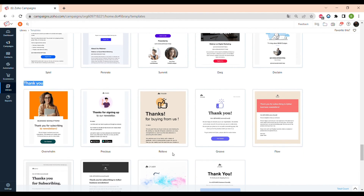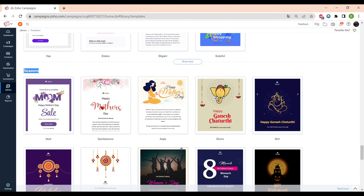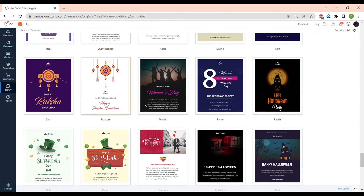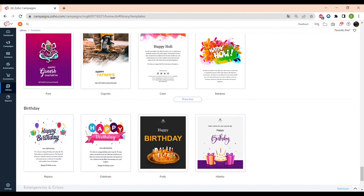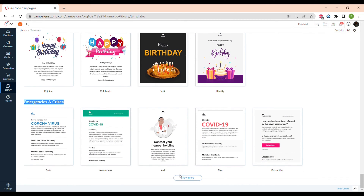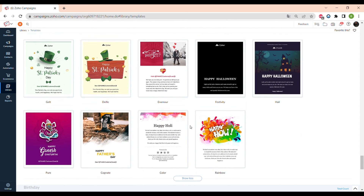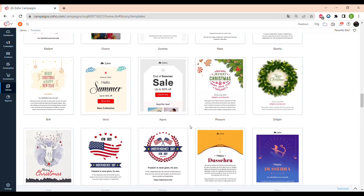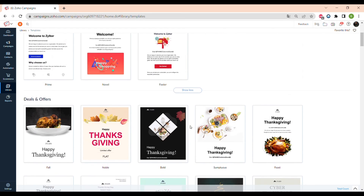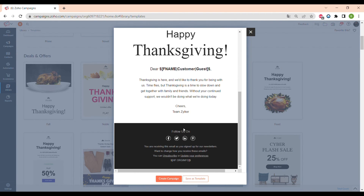There are also templates for different seasons — basically templates for different holidays, for example Mother's Day and St. Patrick's Day. There are also some Halloween templates. You can also send your customers a happy birthday note. There's also a selection of emergency and crisis templates, most of which are COVID-19 related. As you can see, Zoho provides a wide selection of different pre-made templates, and they're all fully customizable.